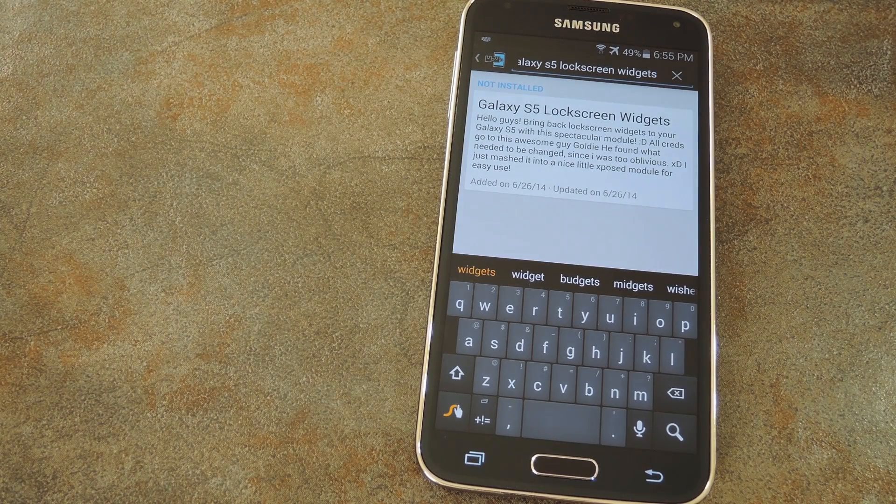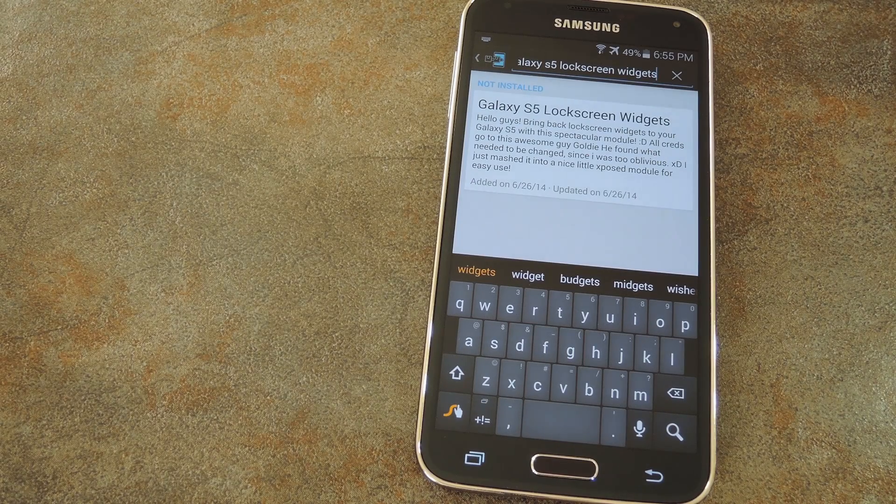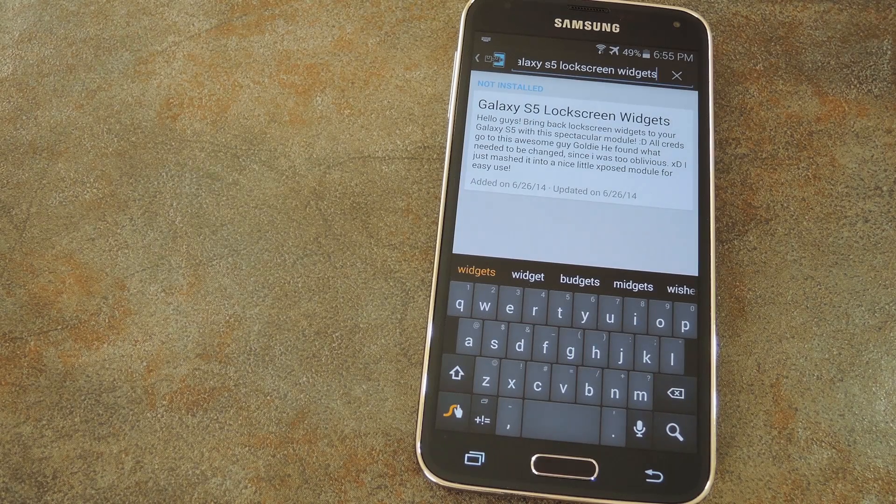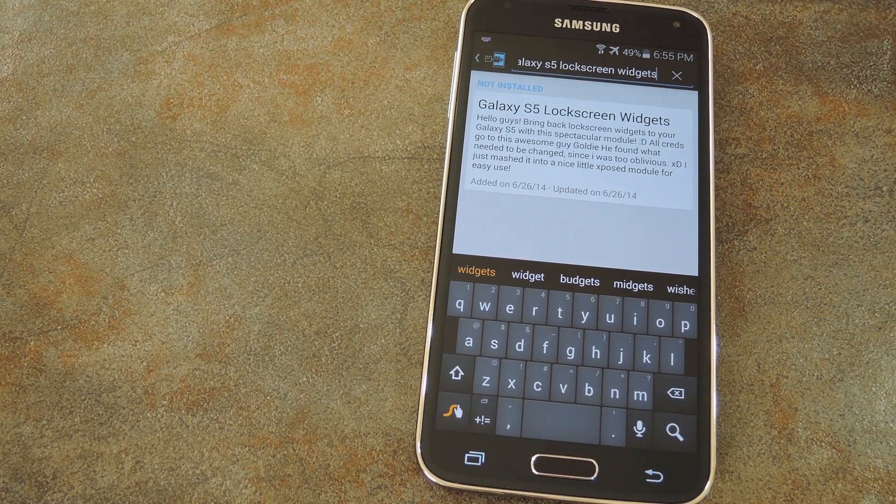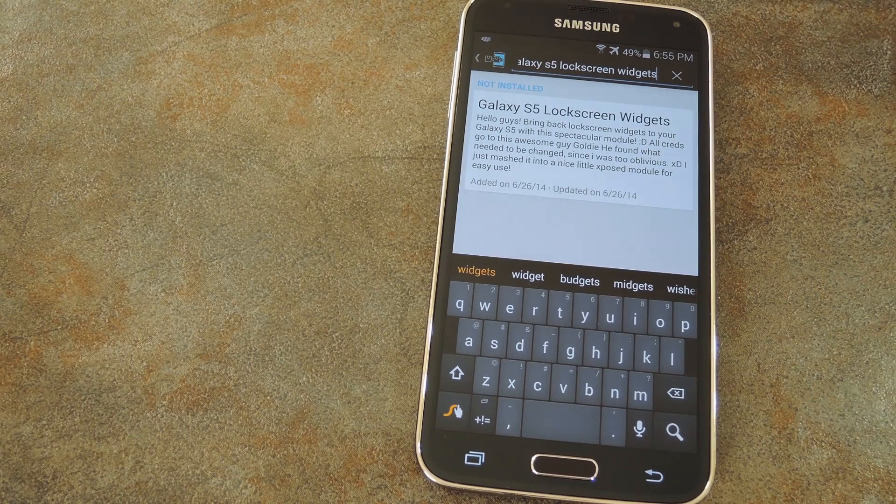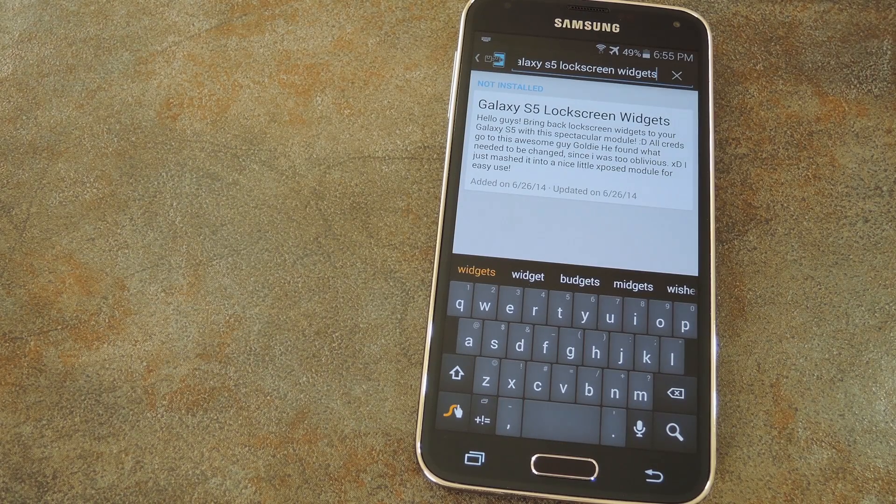And if you're not rooted, don't worry, I've got all the guides on that stuff linked out at the full tutorial. Just head over to the link in the description below and you'll find everything you'll need to get this gadget hack going.